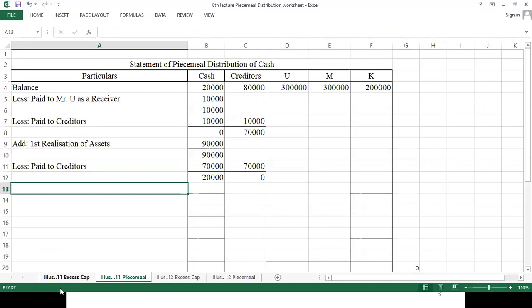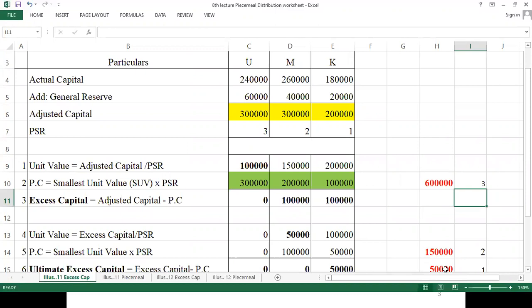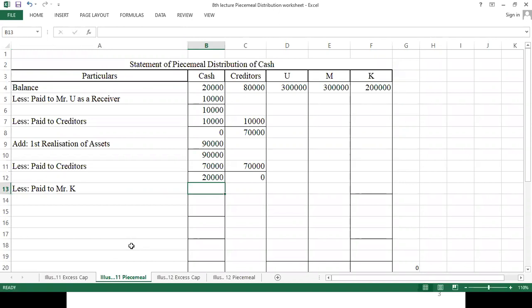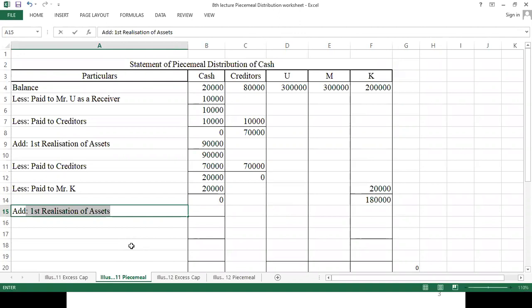From here onward we will pay off our capital liability, and for paying capital liability we always refer to the excess capital statement. The statement says: first pay 50,000 to K; then pay 1,50,000 between M and K; thereafter 6,00,000 between all partners as per PSR. We only have 20,000, so we pay 20,000 to K, leaving K's balance at 1,80,000.